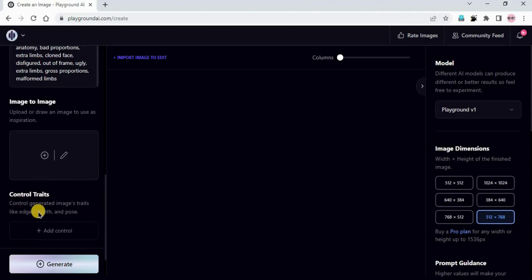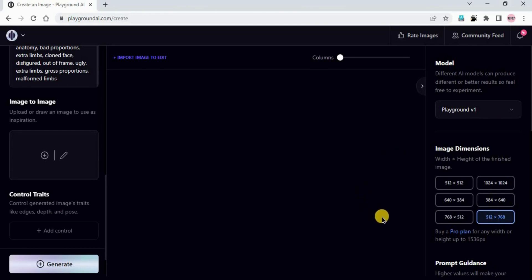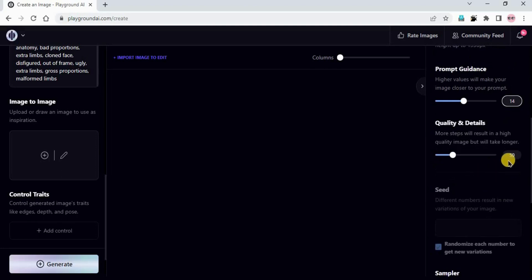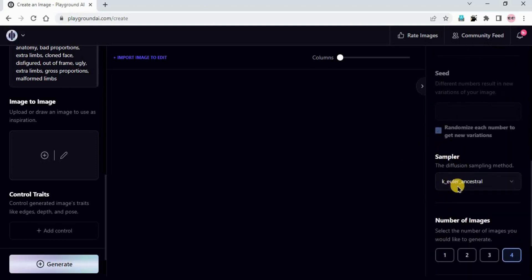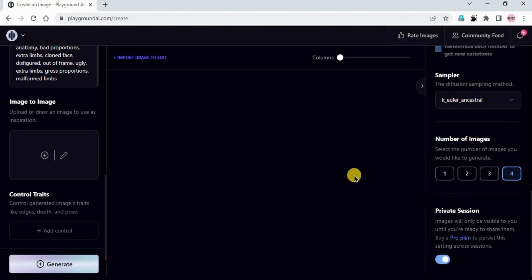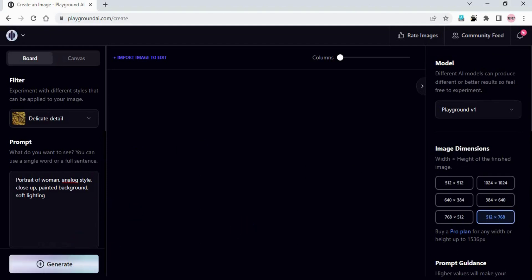In image to image I am not adding anything now. Control traits is a new feature added in Playground - I am planning to make a video on this topic, so let me know in the comment section. For the model we are going to use Playground v1, because it is very good with portraits. Image dimensions: 512x768 for portraits. Prompt guidance 14, quality and details 50, sampler Euler Ancestral, number of images 4. I am enabling private session so that only you can see your images.